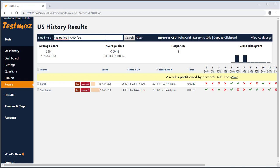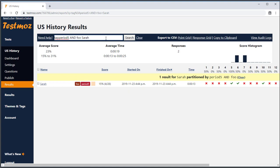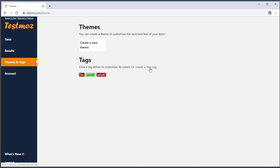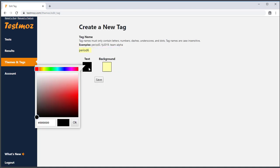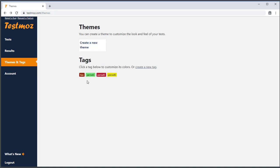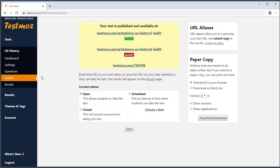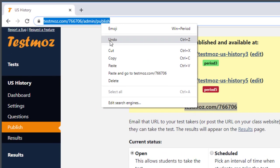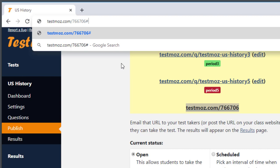I can also combine the partitioning with a name search simply by typing the name I'm looking for. In some cases you might not want to go through the trouble of creating a URL alias for each class, especially if you have lots of tests and classes. There is a secret feature of TestMoz that comes in handy for this situation. I'm going to instruct my students to go to the test URL followed by a hash sign and the tag name. TestMoz will generate an alias for me automatically, saving me the trouble of creating the aliases on my own.